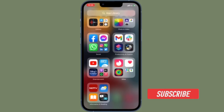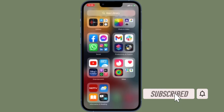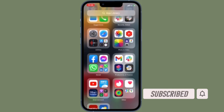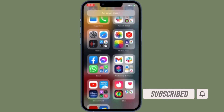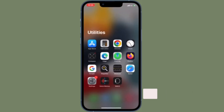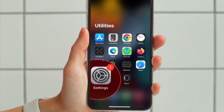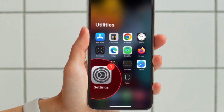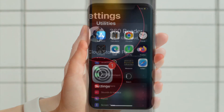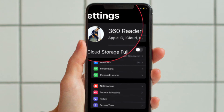Before getting started, make sure you have subscribed to our YouTube channel and hit the bell icon so that you won't miss any update from 360 reader. First and foremost, open the Settings app on your iPhone or iPad.